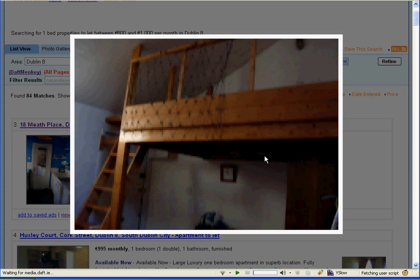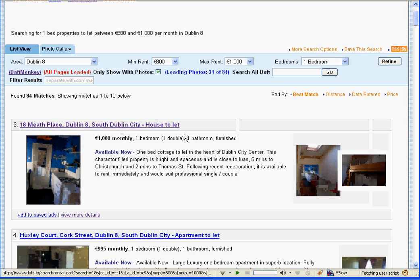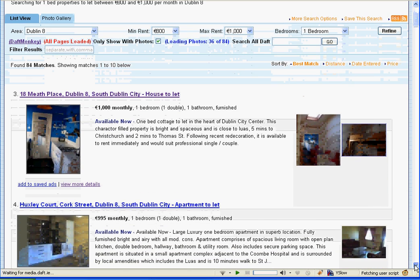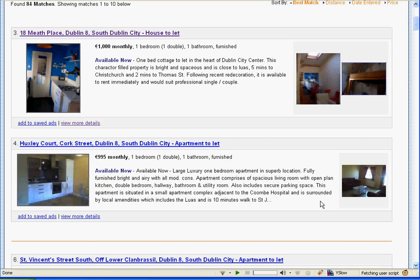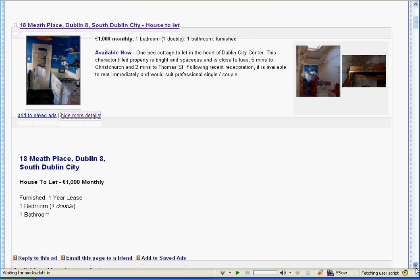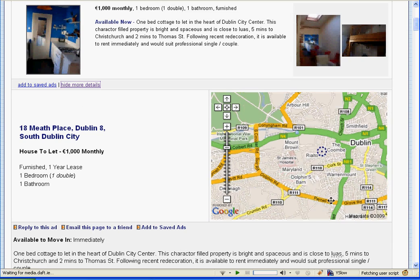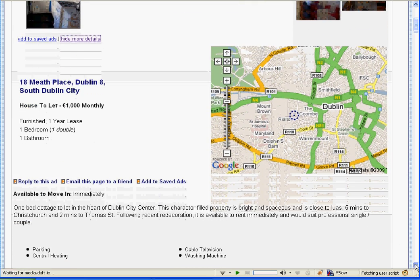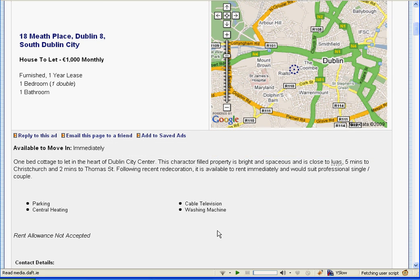If you want to see more details of a property — such as how much it costs, the phone numbers, whether it has parking, etc. — just click 'View More Details'. This dynamically goes off, fetches the data and inserts it down below. It gives you a nice Google map showing you where the property is, the contact numbers, whether it has parking, central heating, etc. And of course you can hide that data again by just clicking the link one more time.